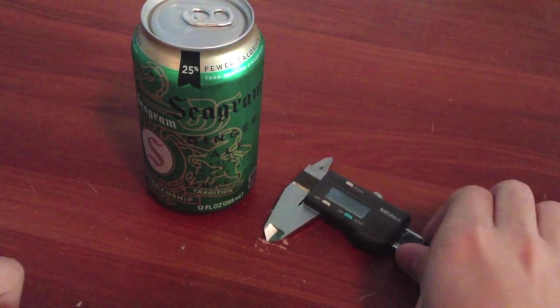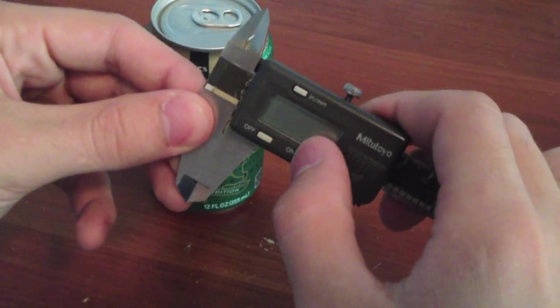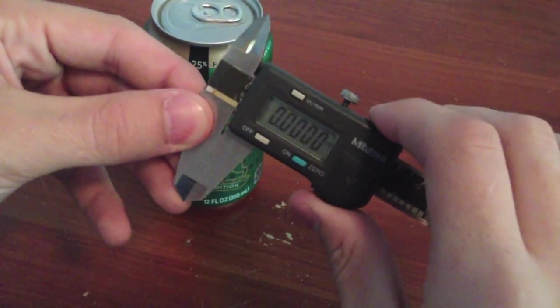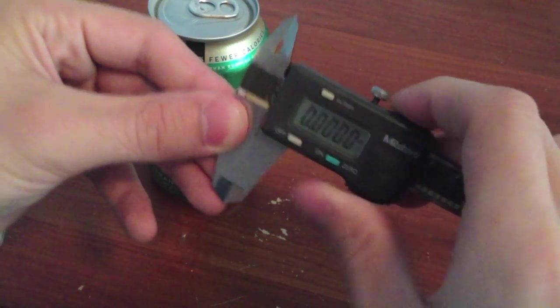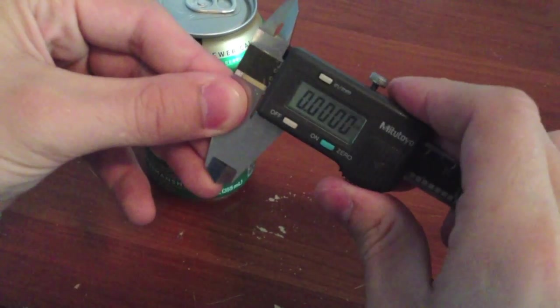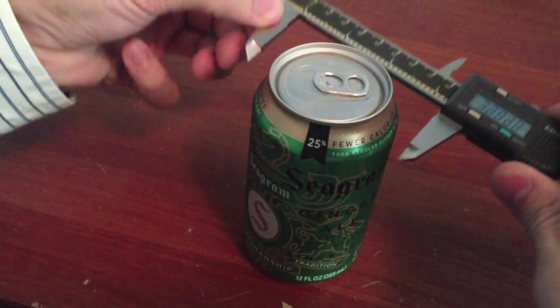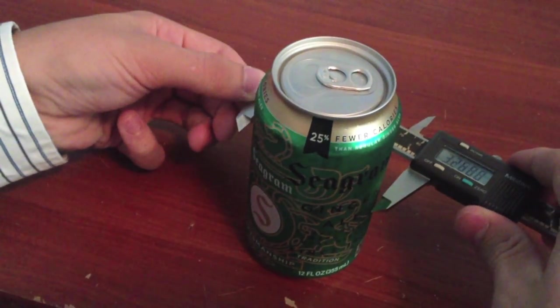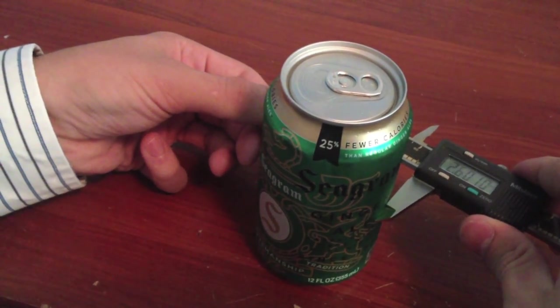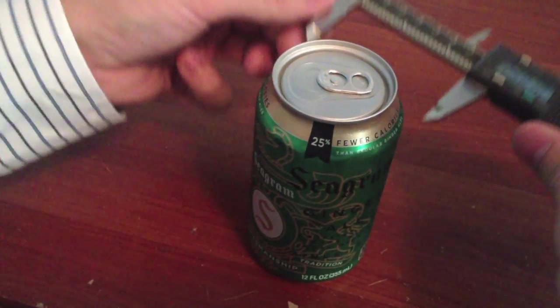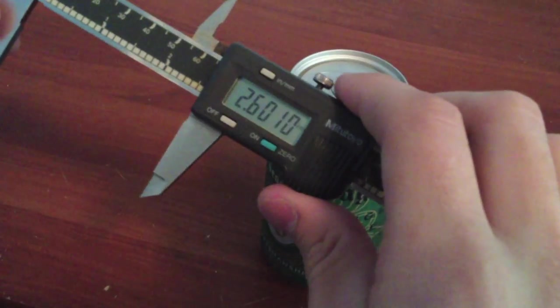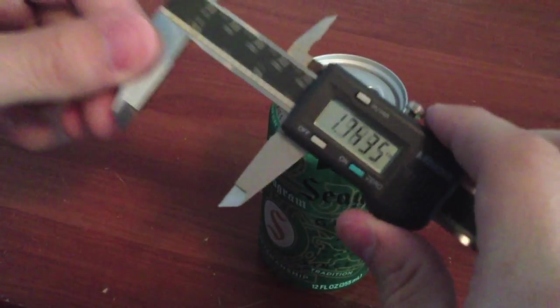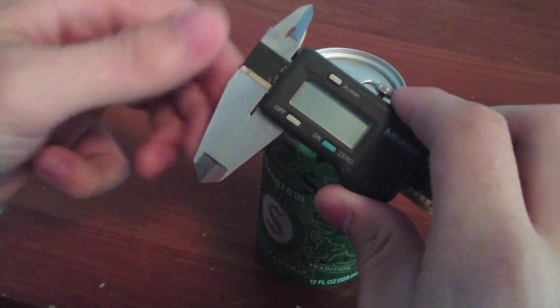First we're going to measure this can of soda. First we turn the calipers on, and verify that they've been calibrated. Now, we're going to go ahead and place them around the can of soda itself, and we get 2.601 inches. Standard size is 2.6, so I'd say that's pretty good.